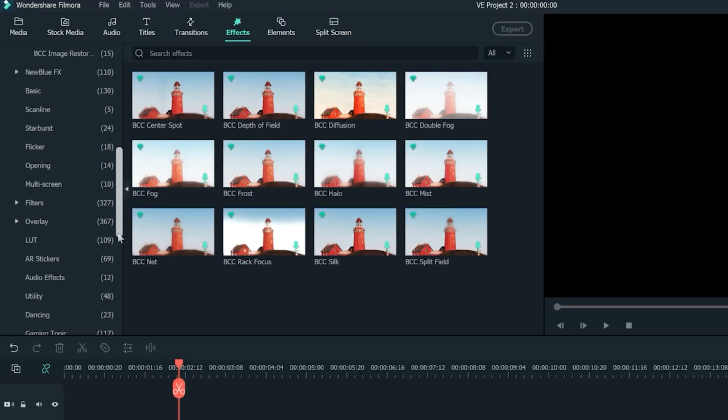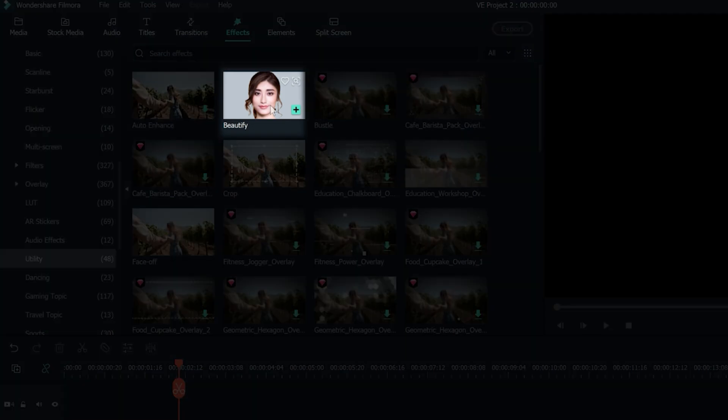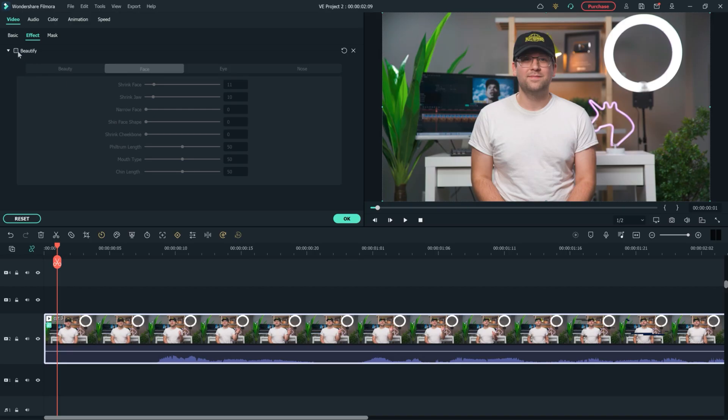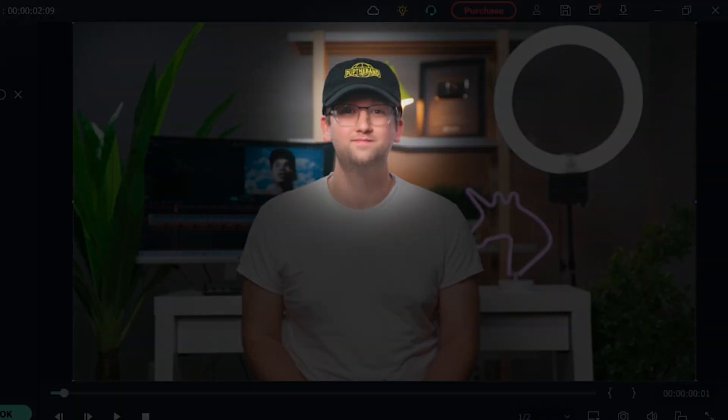You can also go to the utility section to find the Beautify filter. This tool can edit people's facial features as long as you're facing the camera. Check out the settings for yourself and play around with the different sliders to get the look you want.